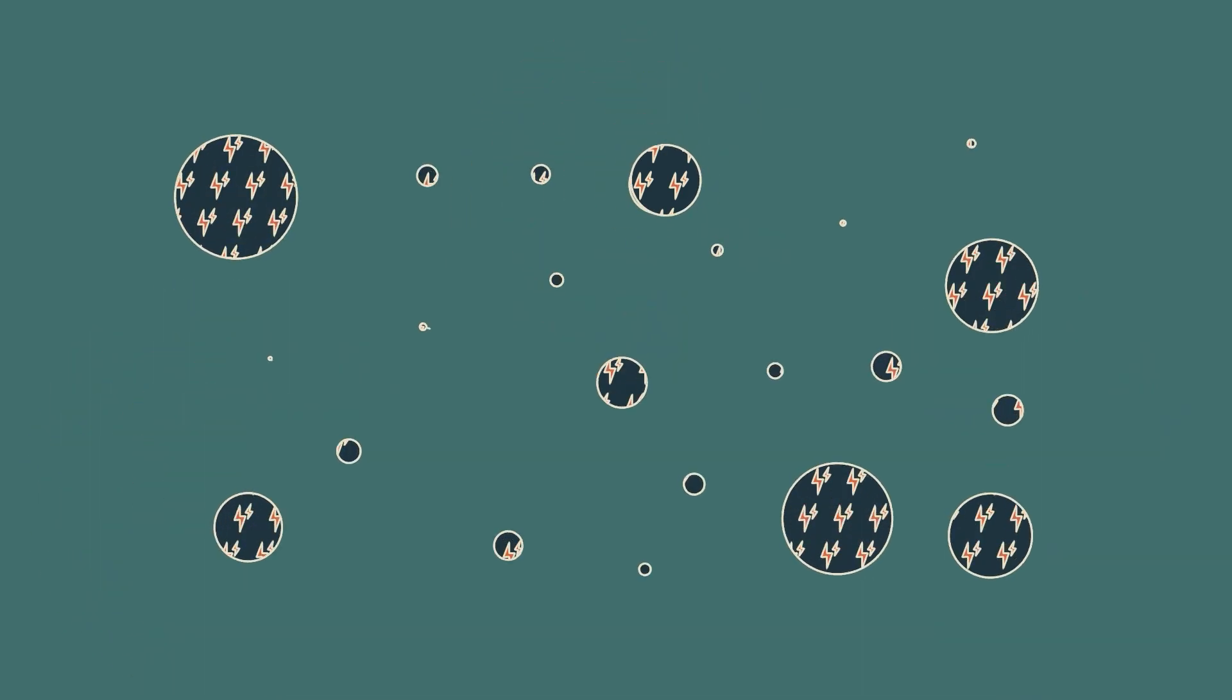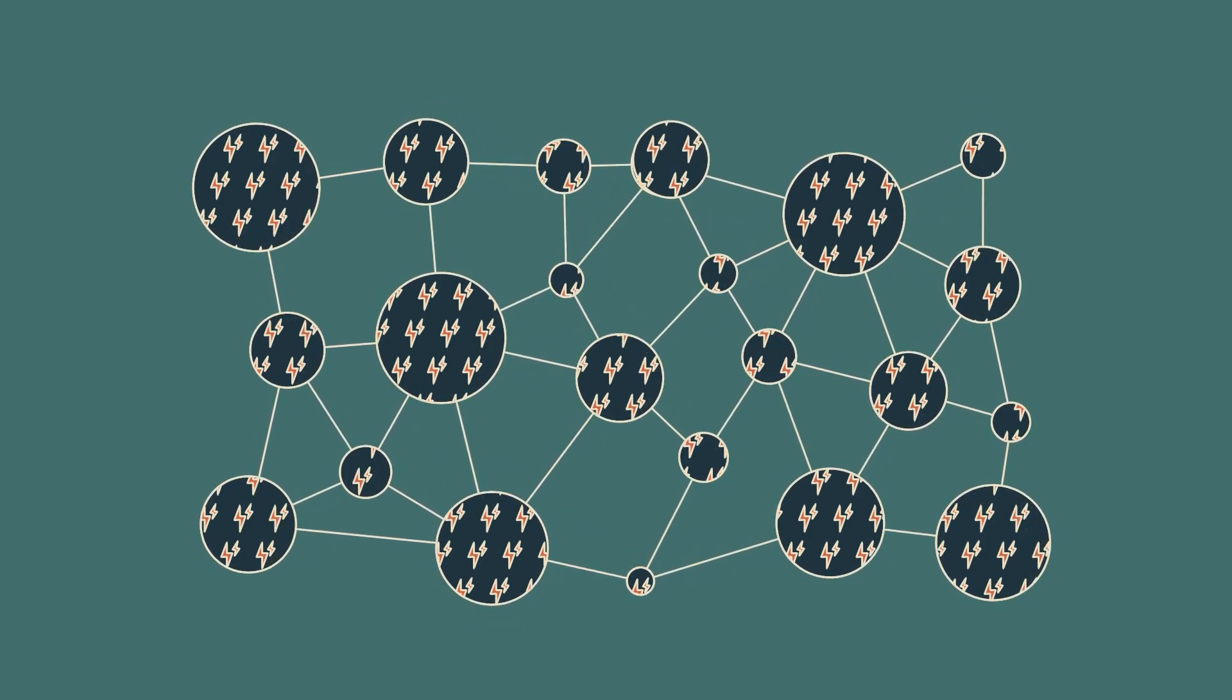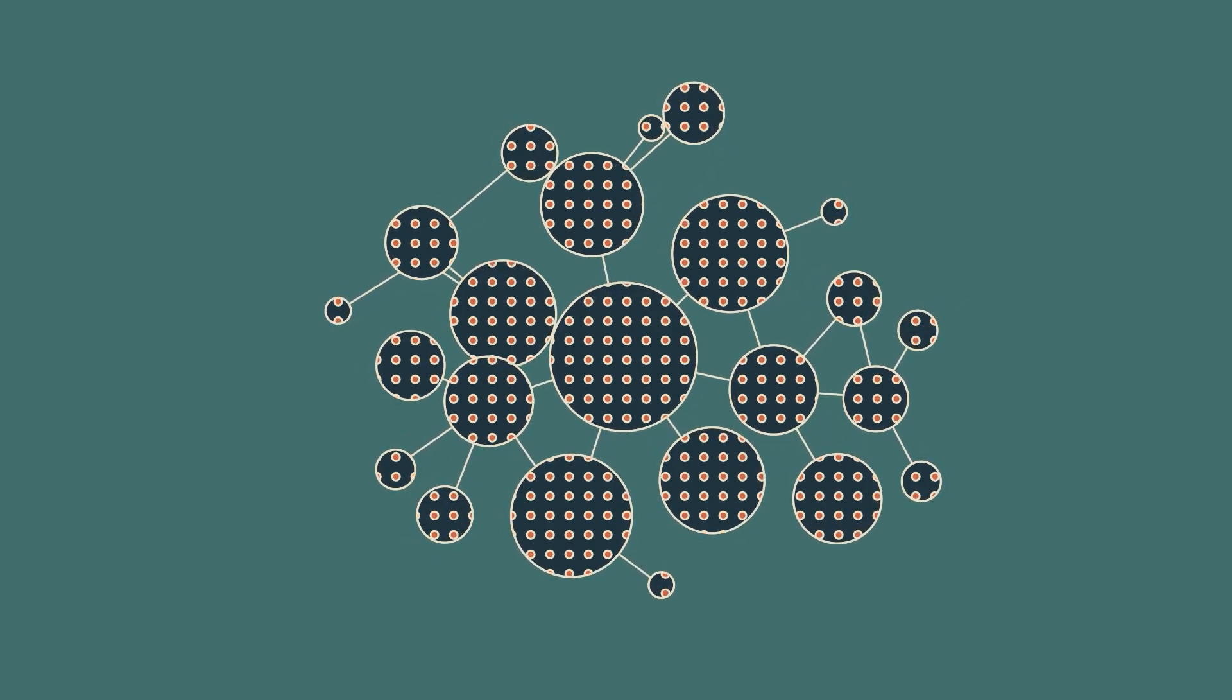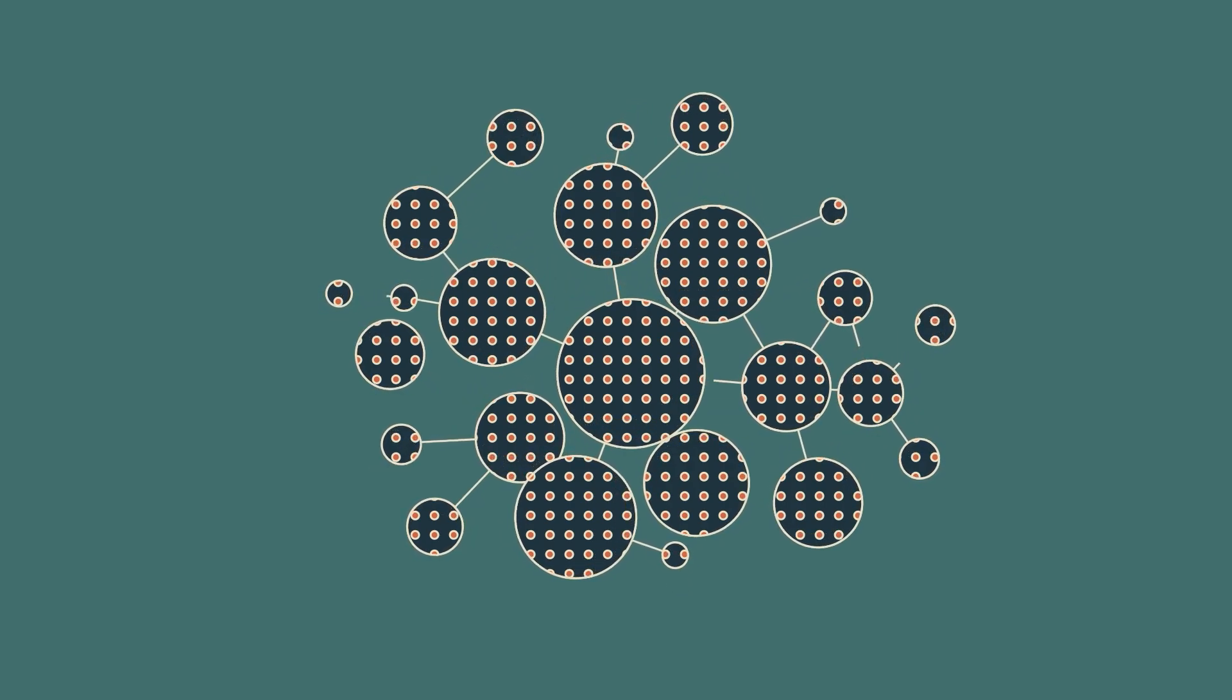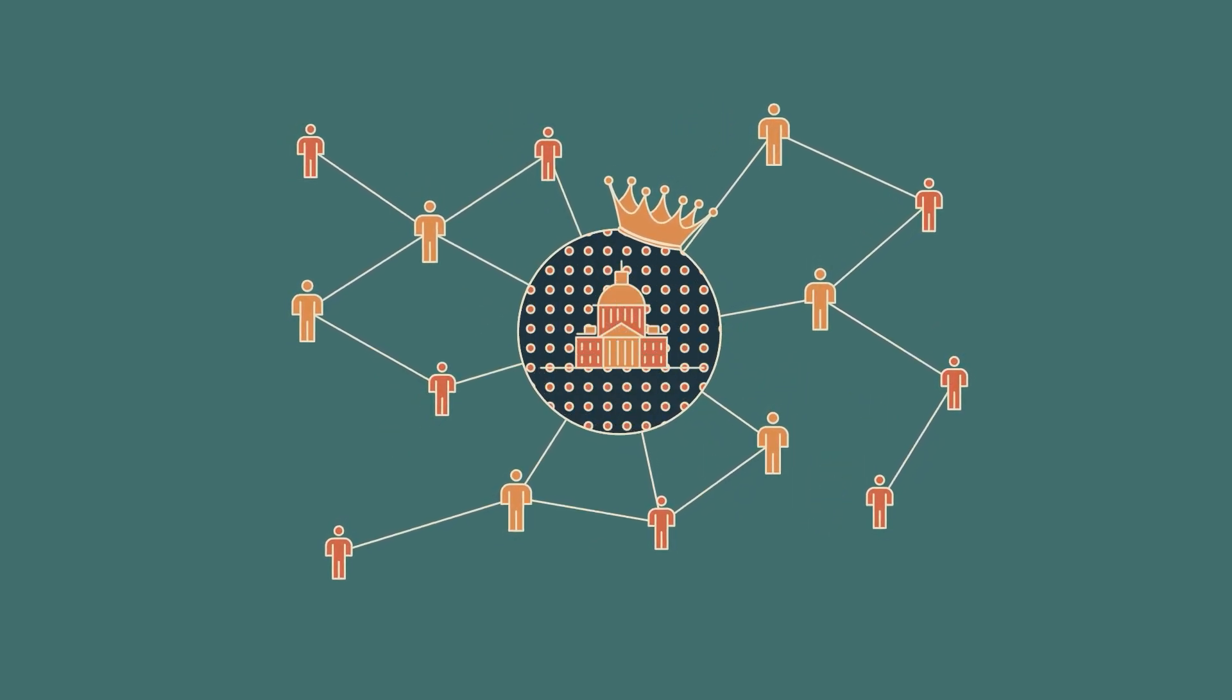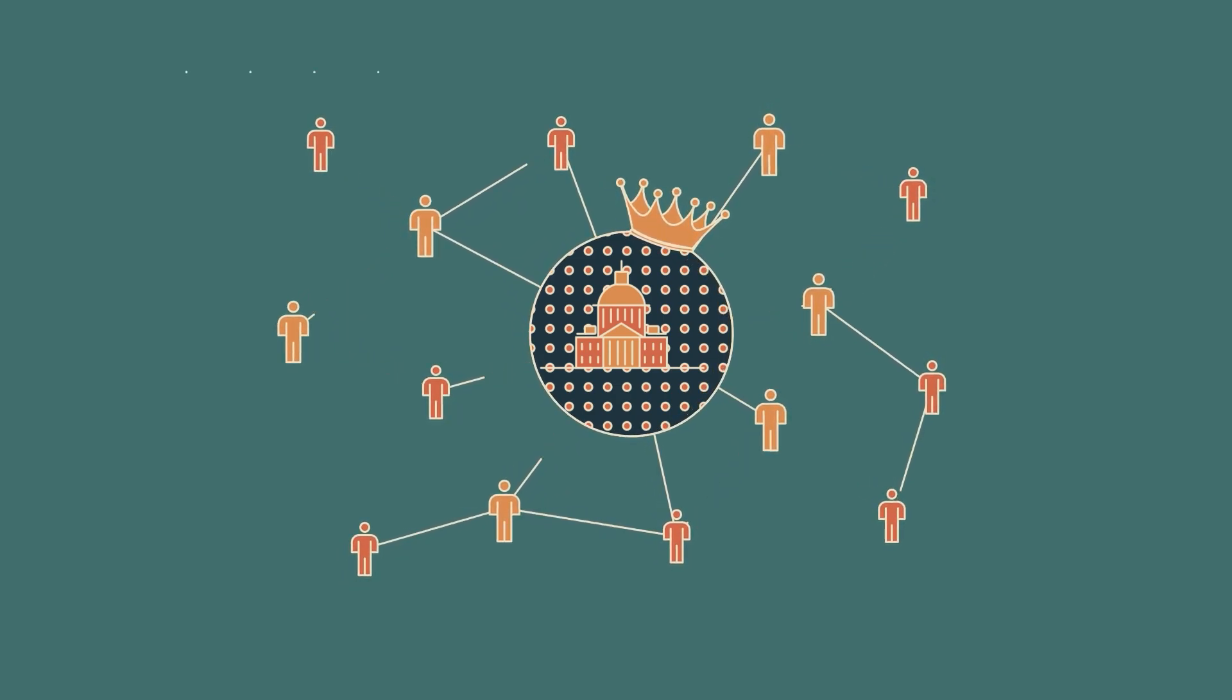In a proof-of-work system, energy must be expended constantly by miners to maintain any power over the system. In a proof-of-stake system, there is no ongoing cost to being a significant stakeholder. Once a participant has a large stake, they will always maintain power over the system. Our current financial system operates similarly to a proof-of-stake system. People with the most stake or influence in our society are the ones who govern it.